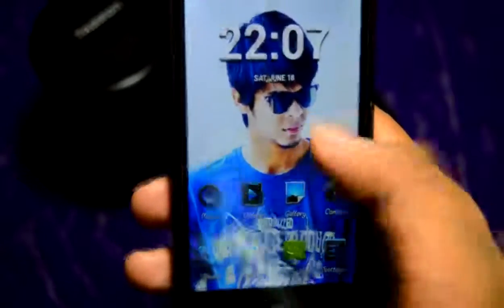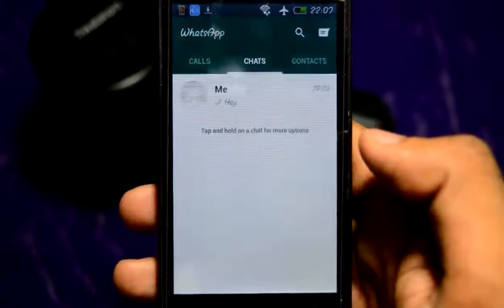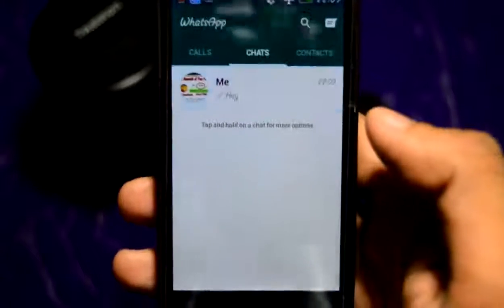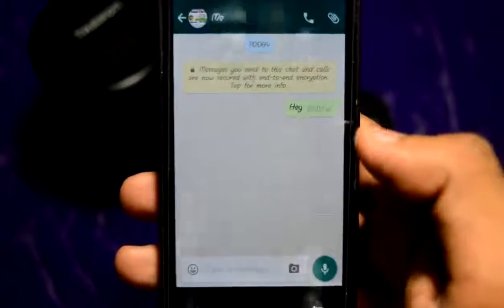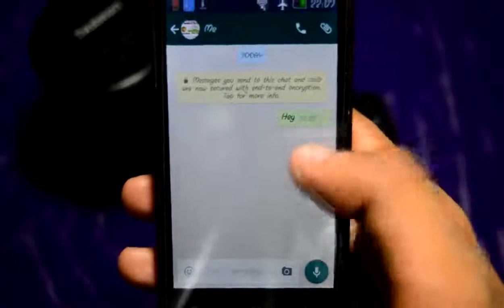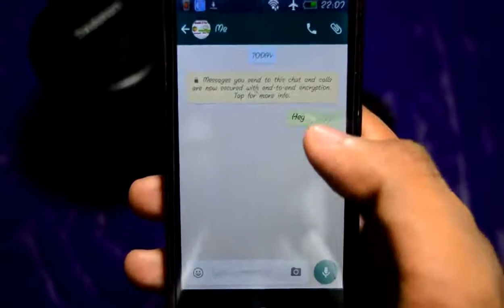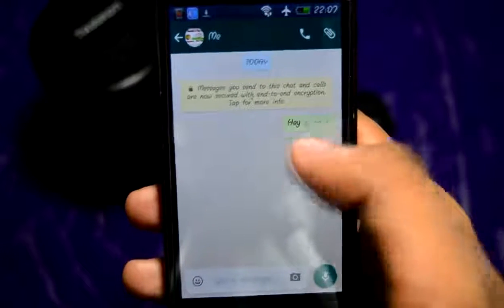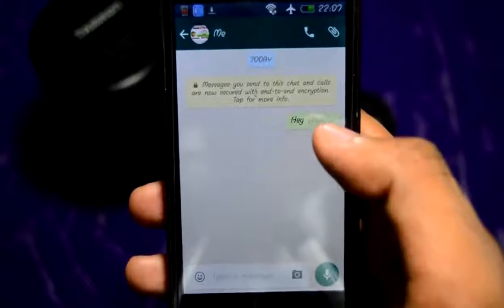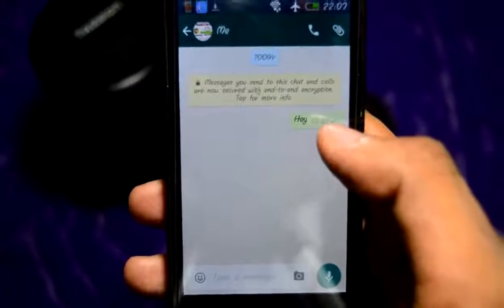Let's also check a WhatsApp chat conversation — the fonts have been changed here too. Keep in mind that these font changes are for your device only; the person you are sending messages to won't see these font styles. You can select from thousands of fonts available in the application.